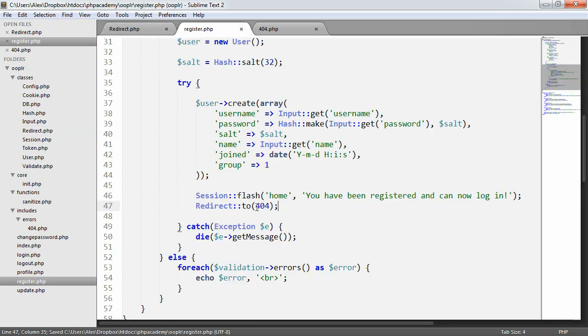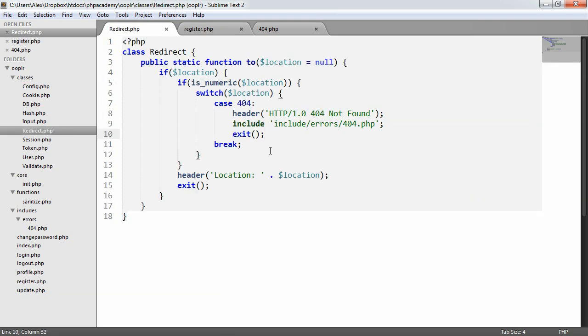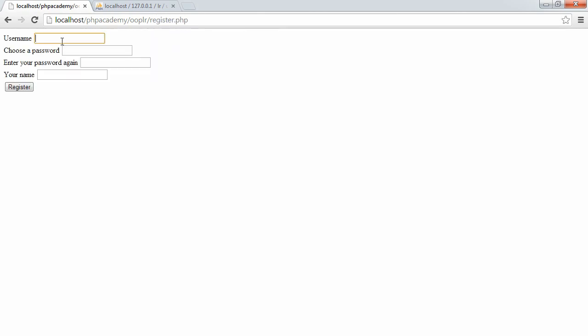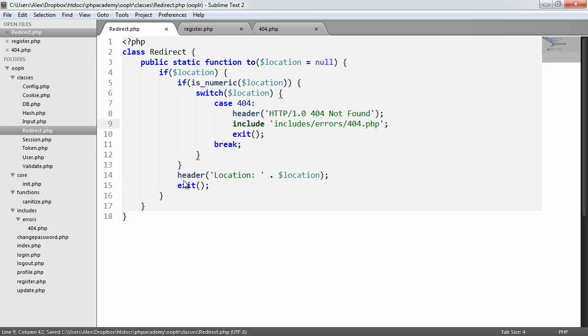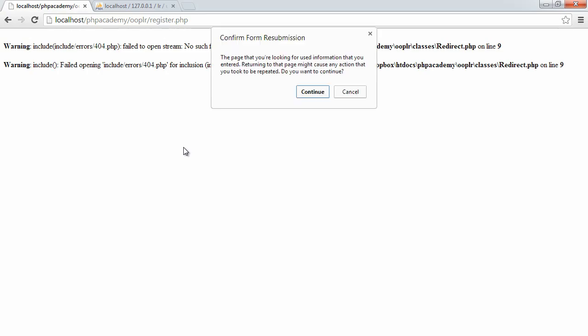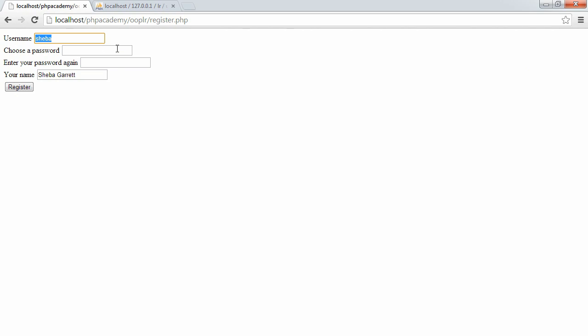So now what we're going to expect is when we register a user, we're going to redirect to a 404. We're not actually redirecting anywhere — we're just forcing an error here. So if we go back to register.php and register a new user. Let's just say password, password, and shiba.at. When we register — oh, includes. Sorry, it should be includes/errors/404. Let's just refresh there. We've already registered this now, so let's register a new user. That's now redirected to register.php, but we've actually generated a 404 error in the browser.